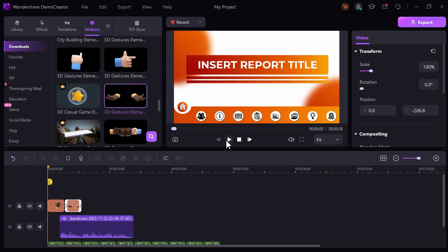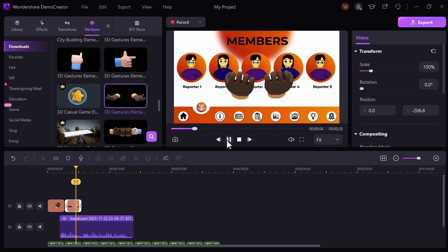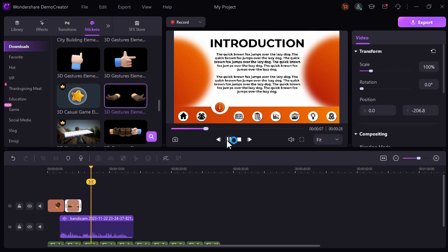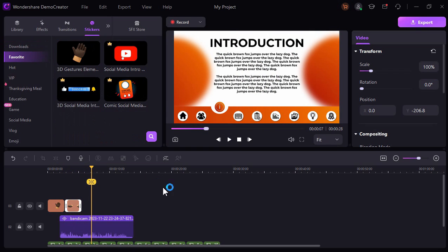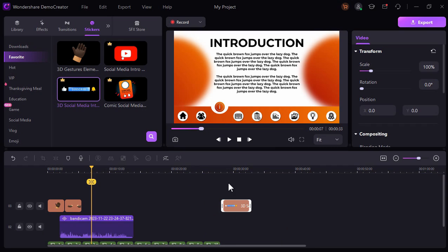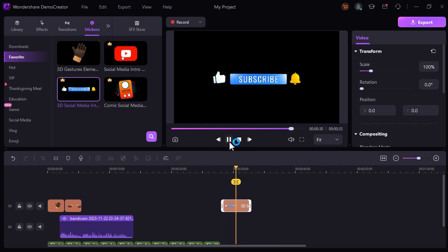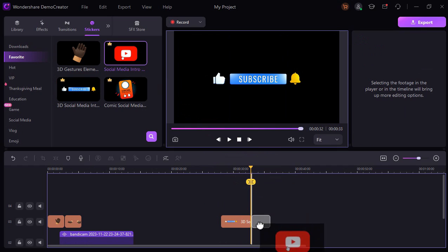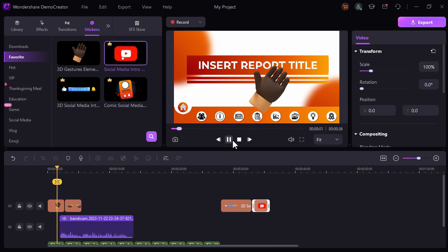So one of my favorite 3D stickers that is animated here is the subscribe button or subscribe now 3D sticker, which I think will be helpful for me to use for my YouTube outro. Once satisfied, you can click this export button here and save it into different file types.